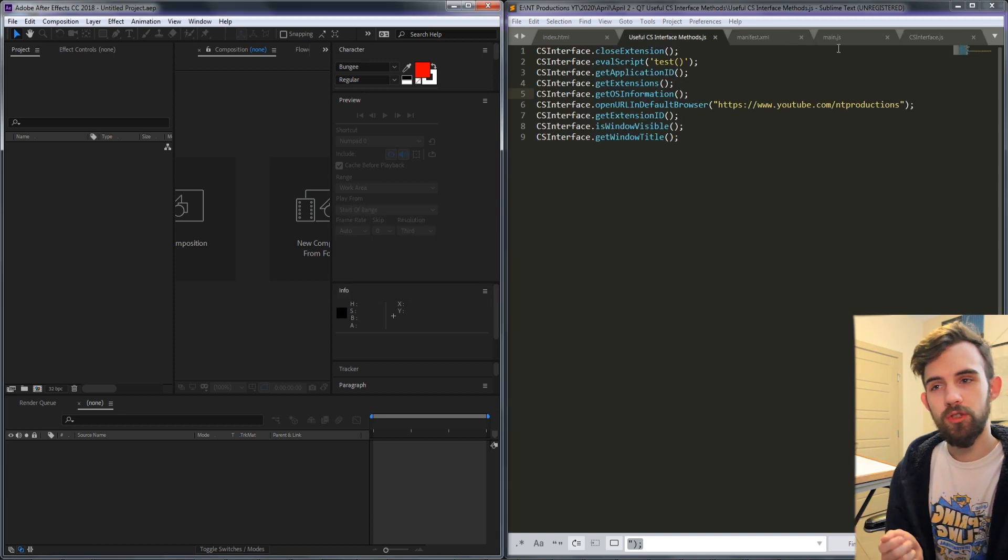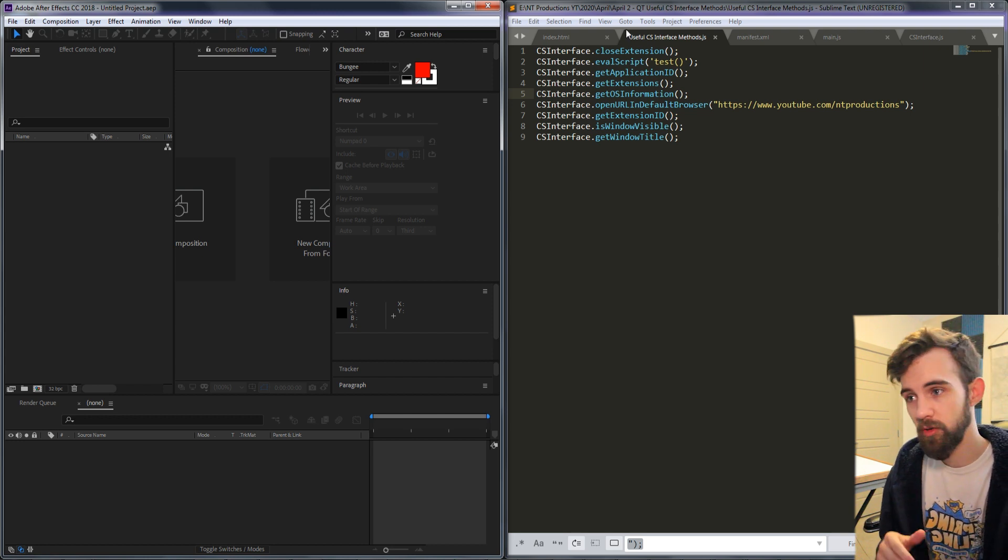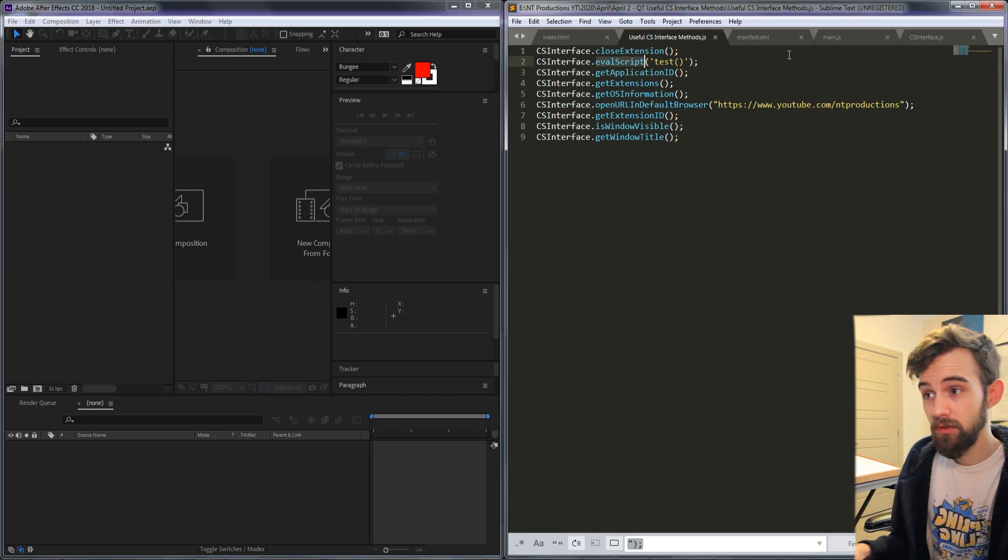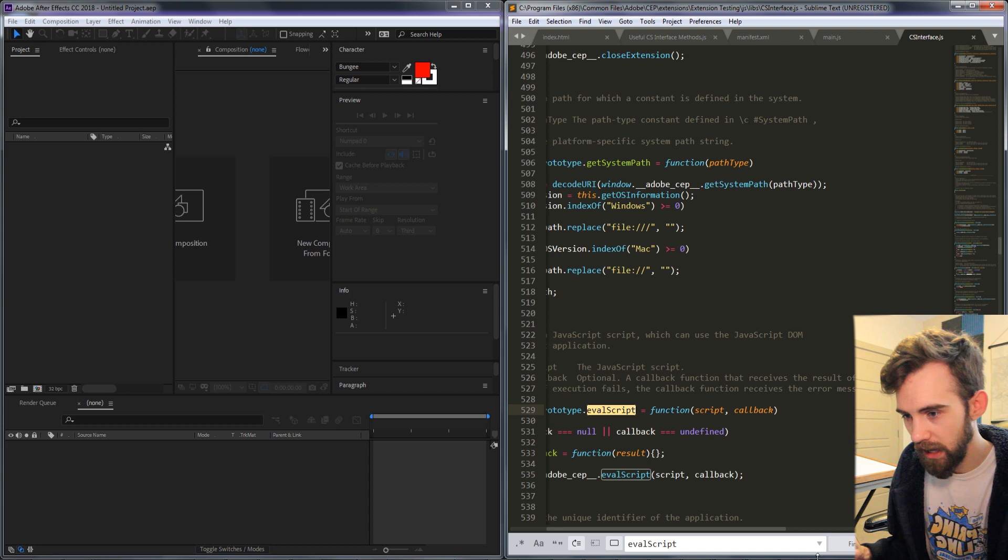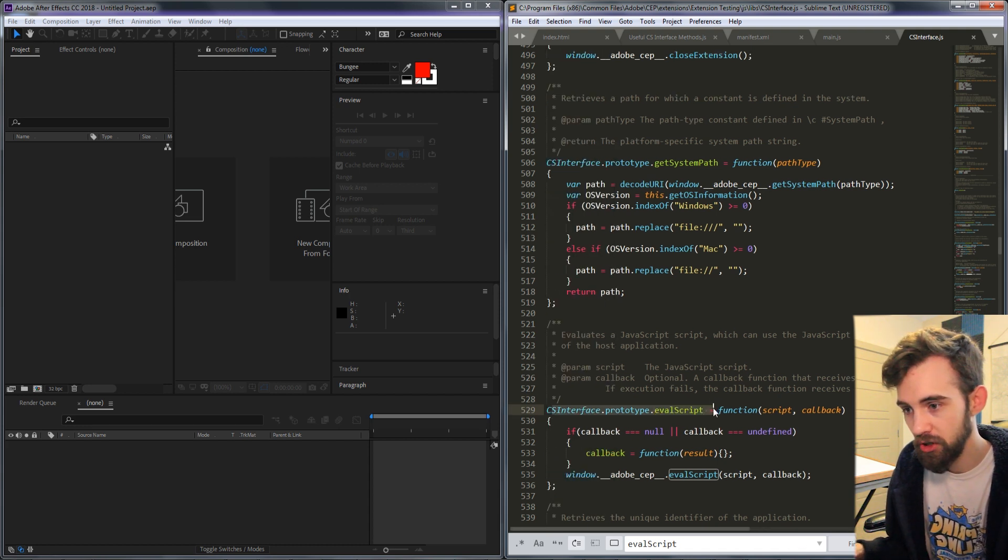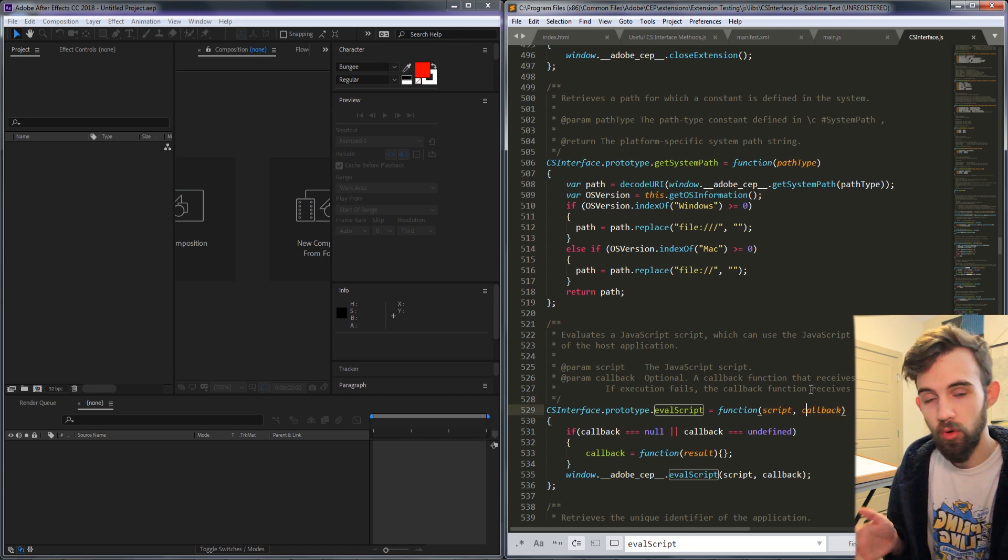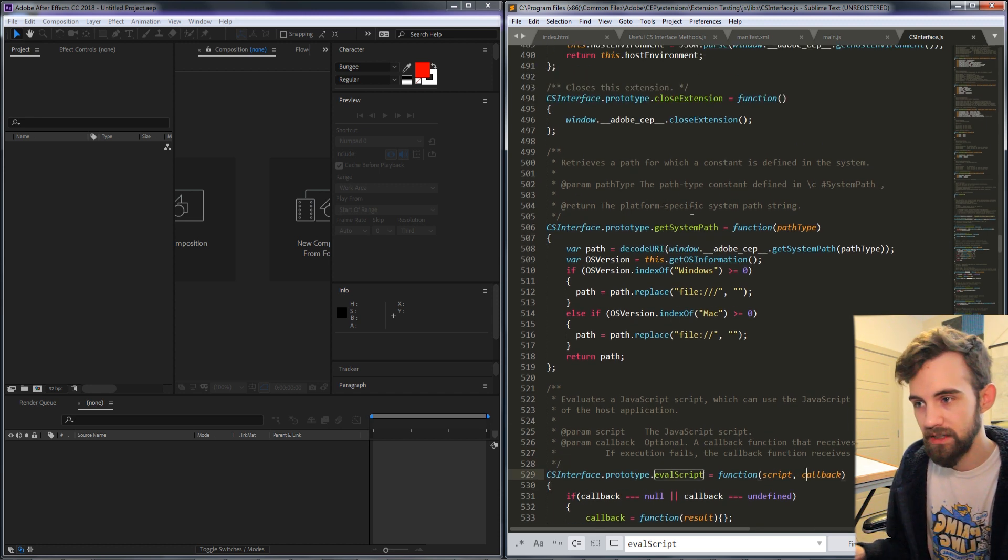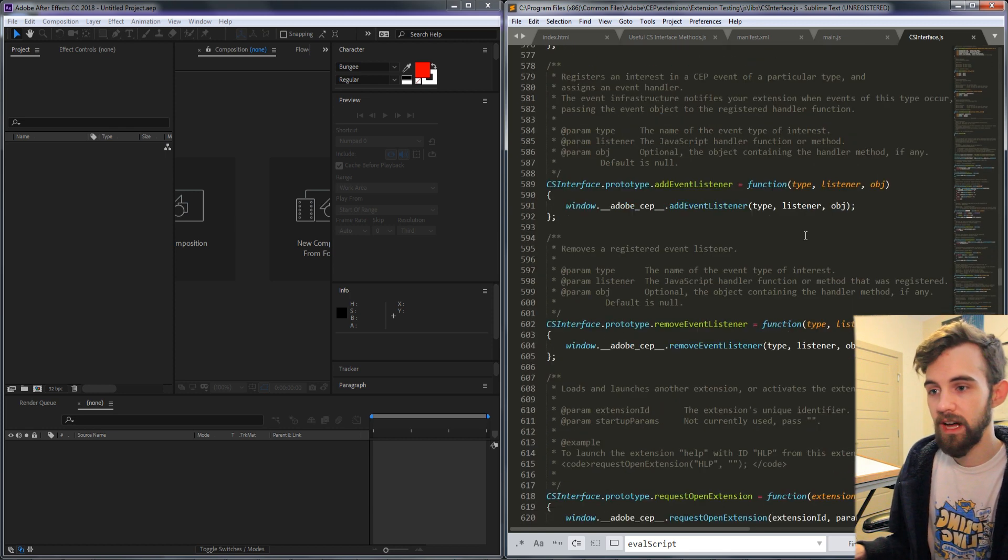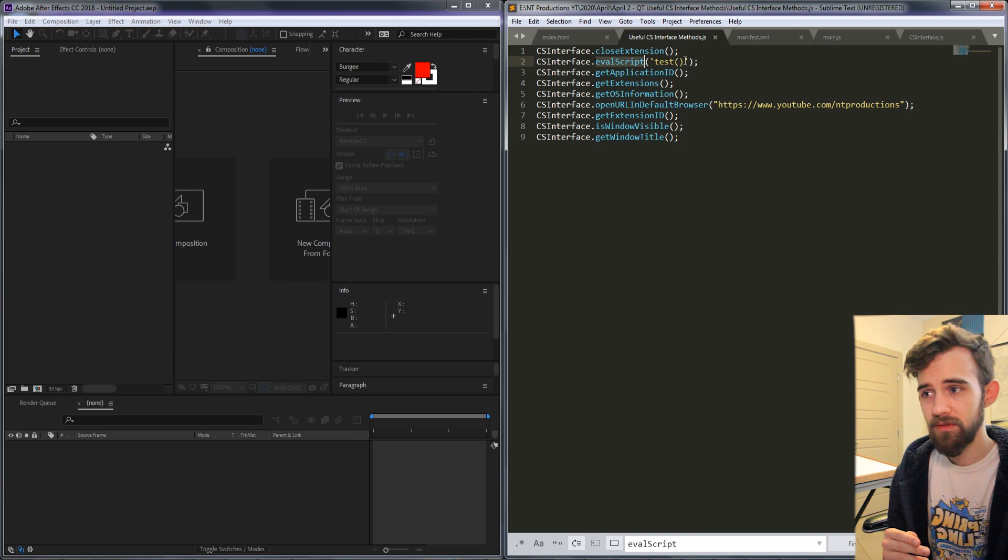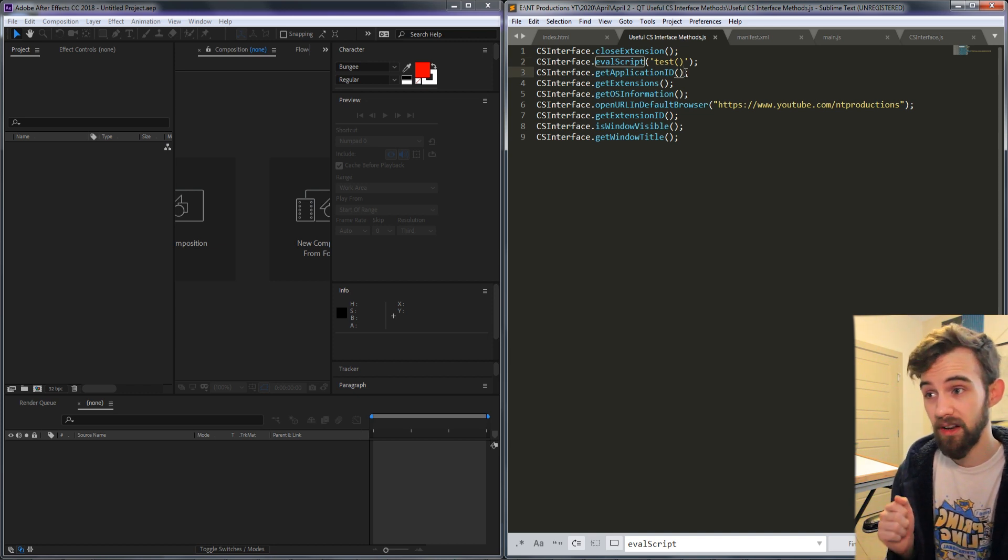One thing I do want to know is that if you're ever confused about if it takes an argument or maybe you're not getting the value back, all you have to do is copy the method name and go into the csinterface.js file. When we look at it we can find the actual prototype function which in this case for eval script it wants a script or a callback. If we look at get system path it requires a path type and this will allow you to see what is required if you're having some issues. But most of them don't require that complex of arguments or no arguments at all.